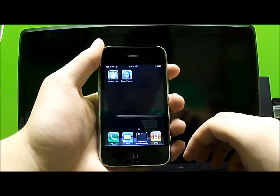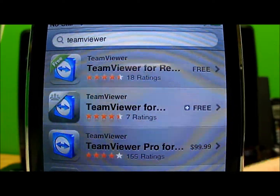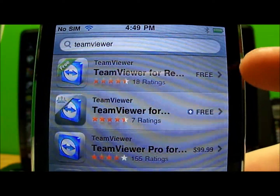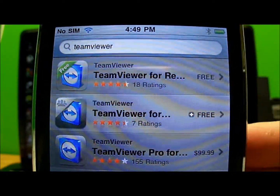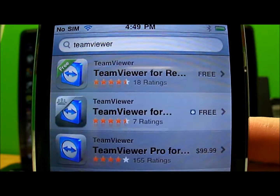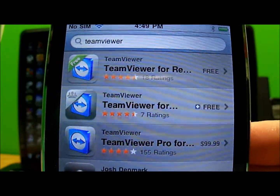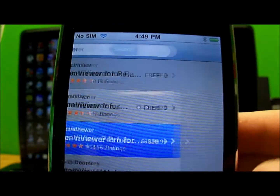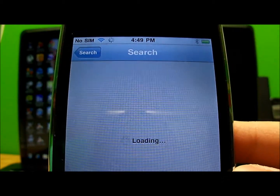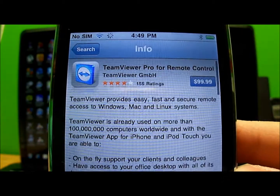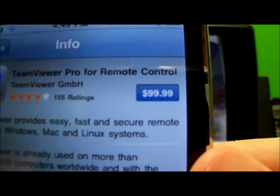There are three different versions of this. The first one is the free version which is TeamViewer for remote control. The second one is also free but that's for meetings, so that's more for business people. And there's also a paid version for remote control users and it's actually $100.